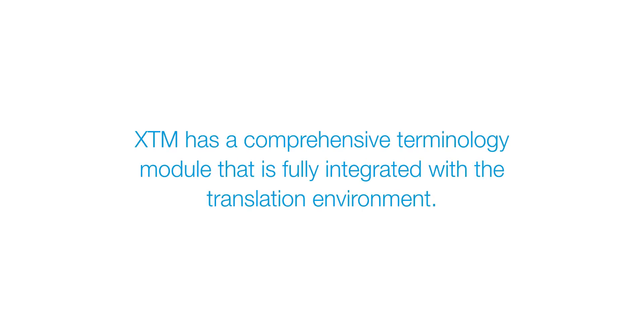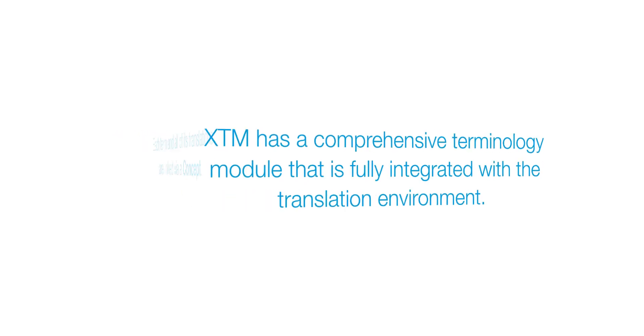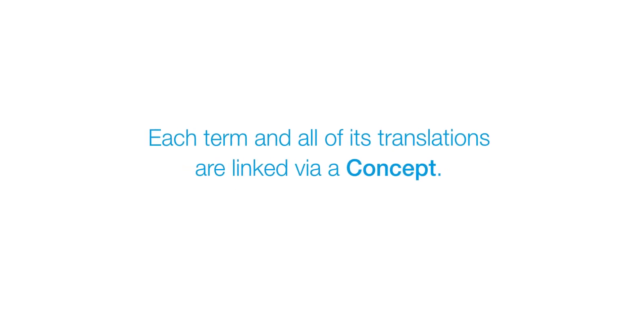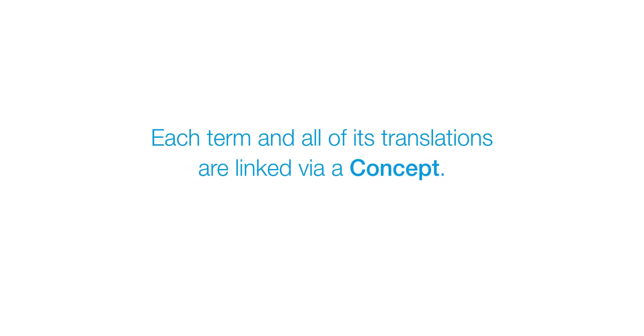Consistent use of terms helps you maintain a brand and produce high-quality translations. XTM has a comprehensive terminology module that is fully integrated with the translation environment. Each term and all of its translations are linked via a concept.